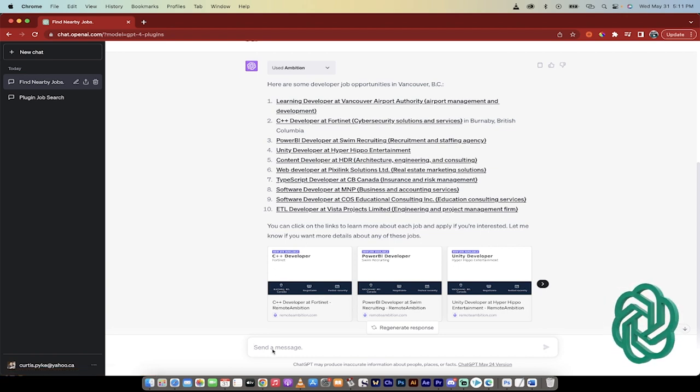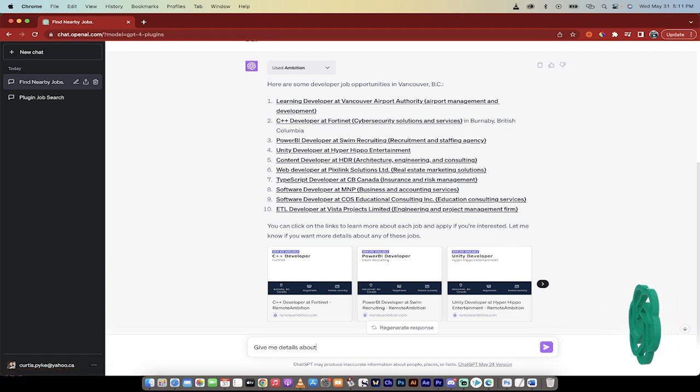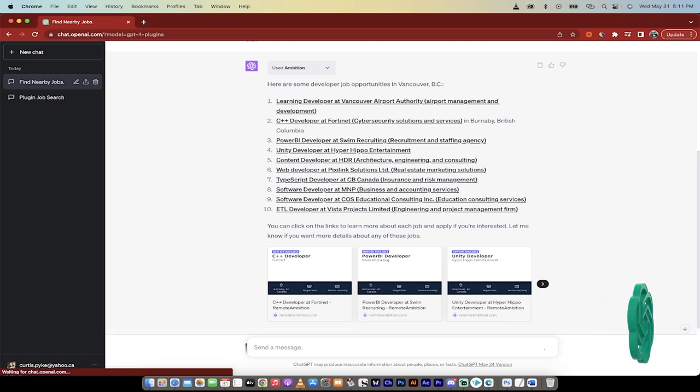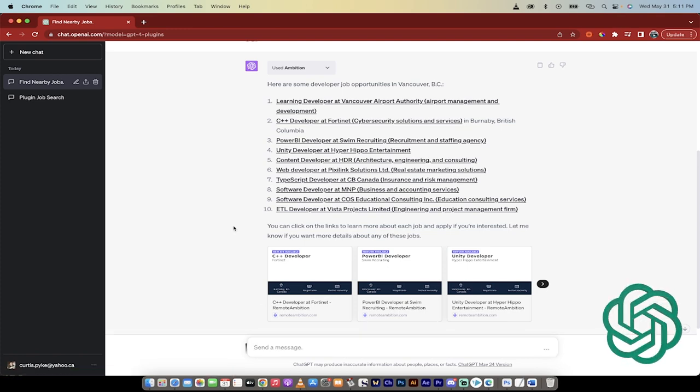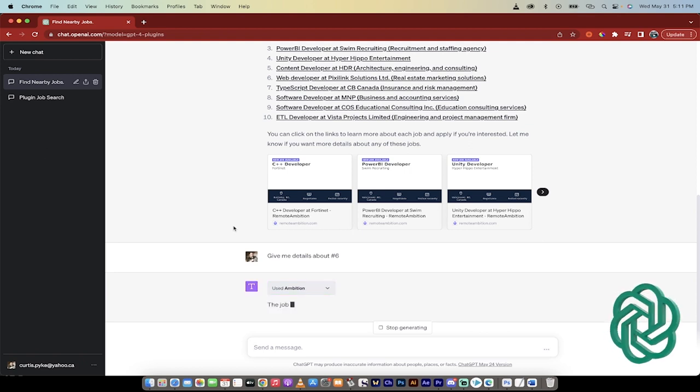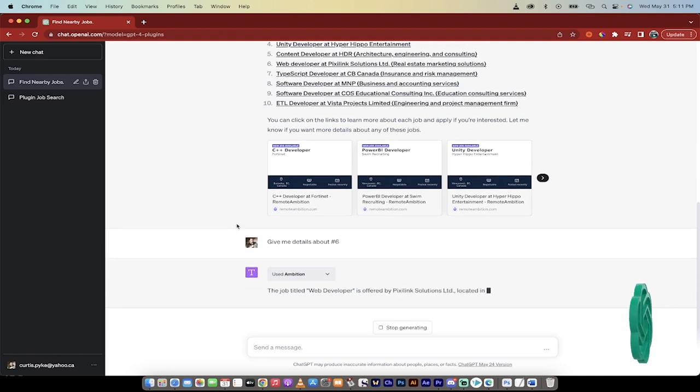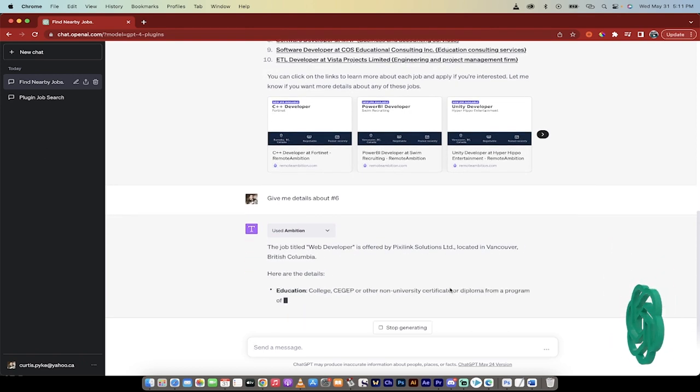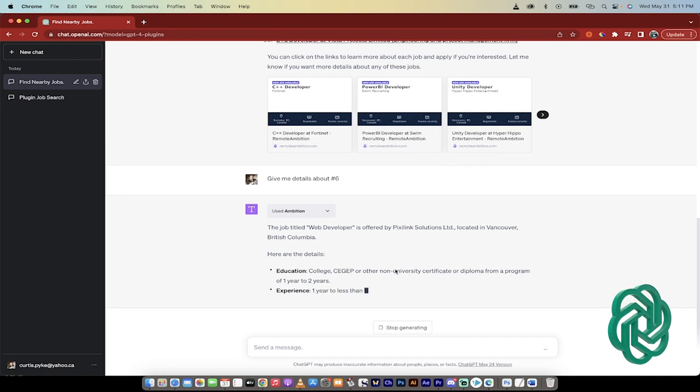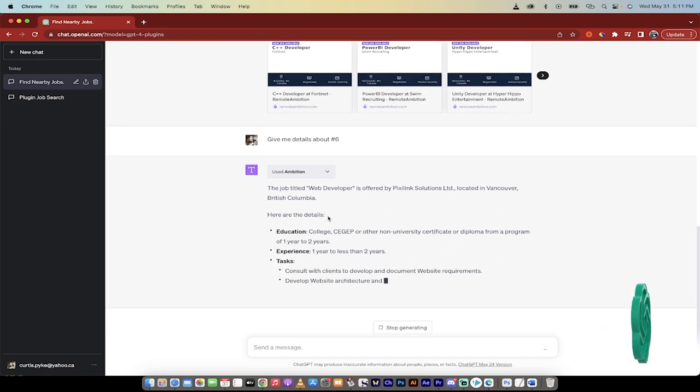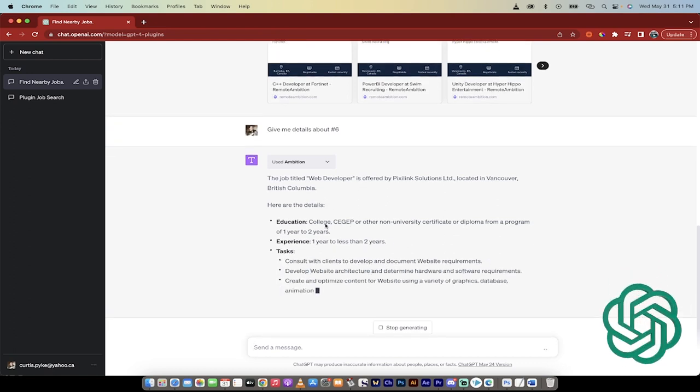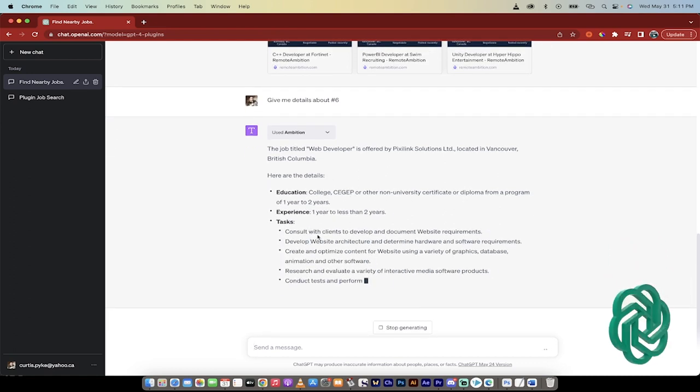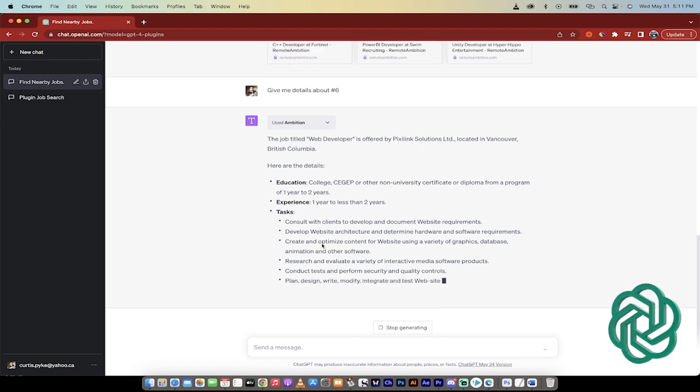So I would go give me details about number six. And when you do that, it's going to summon up the job description. It'll give you some more details like what type of work it is, where you would be working, things like that. So here we go. Qualifications required, education, experience, tasks, etc., etc.